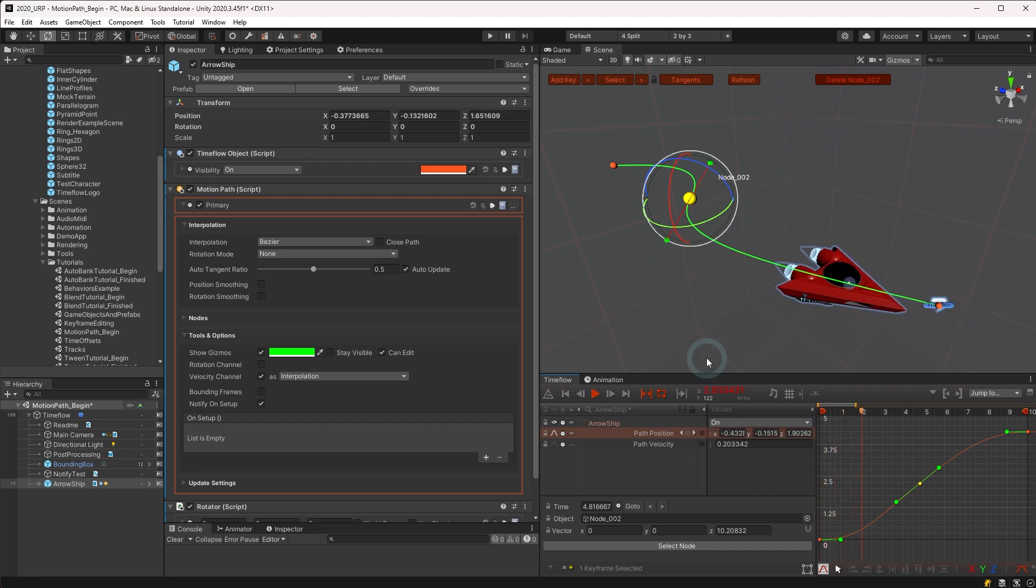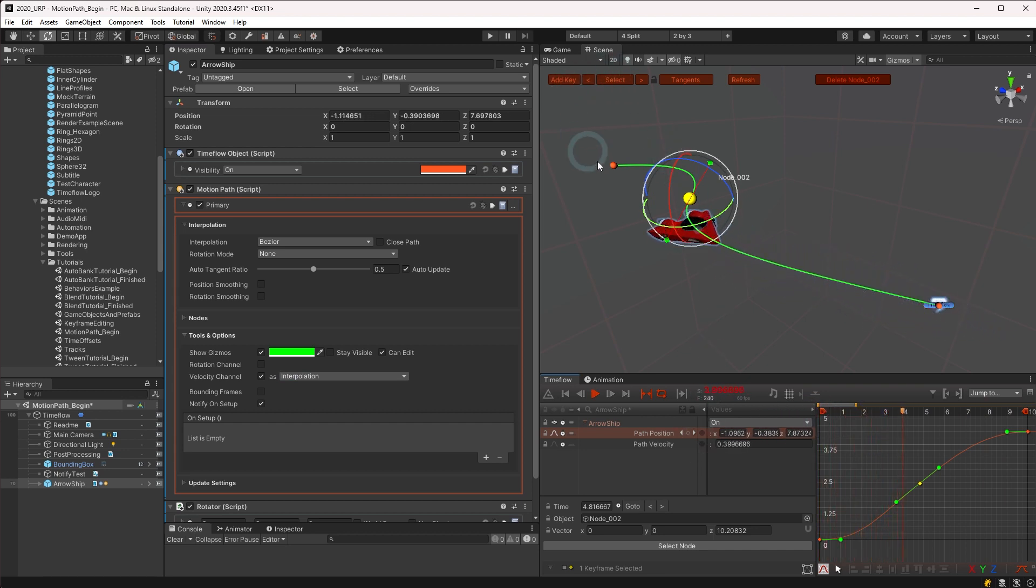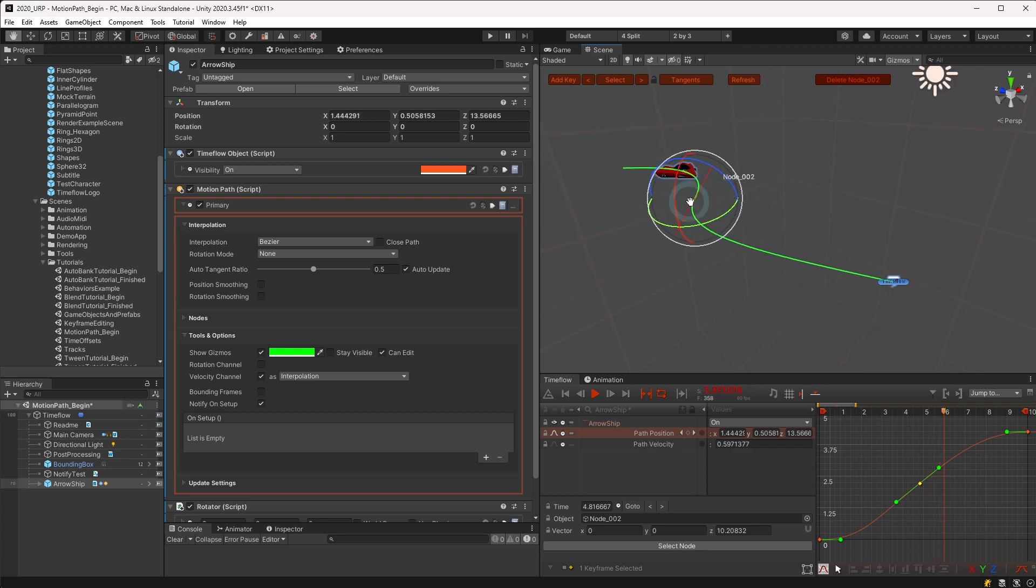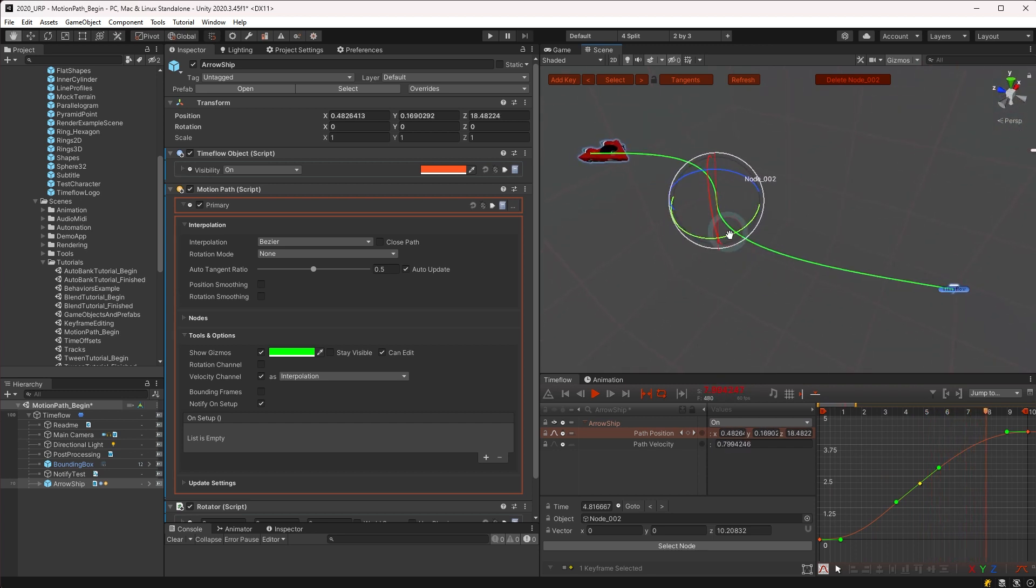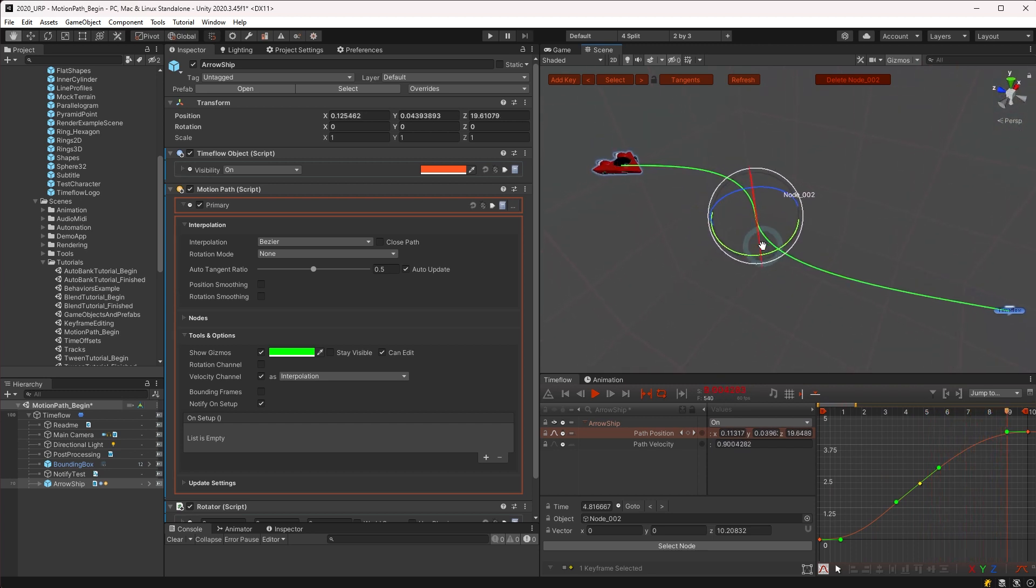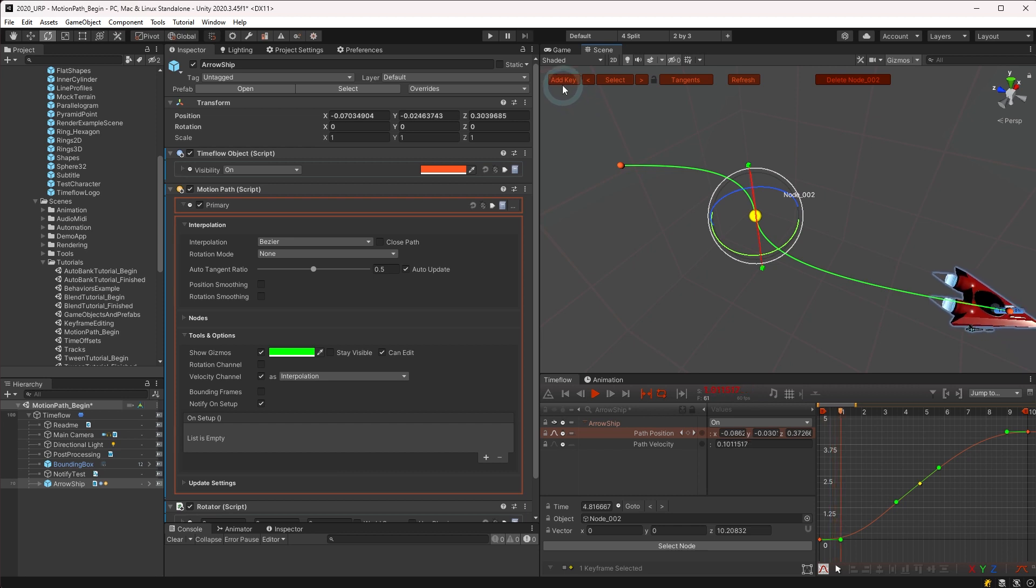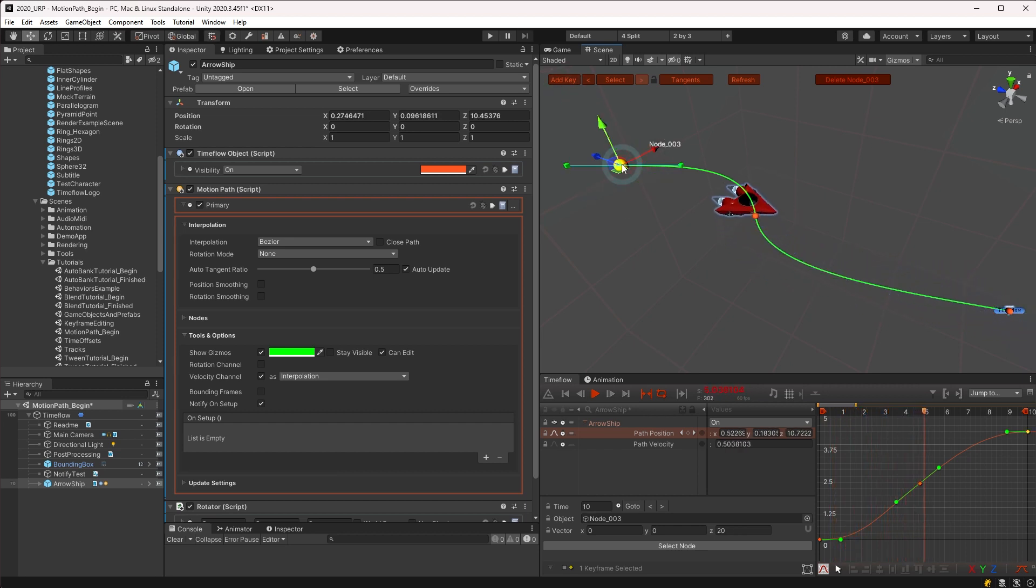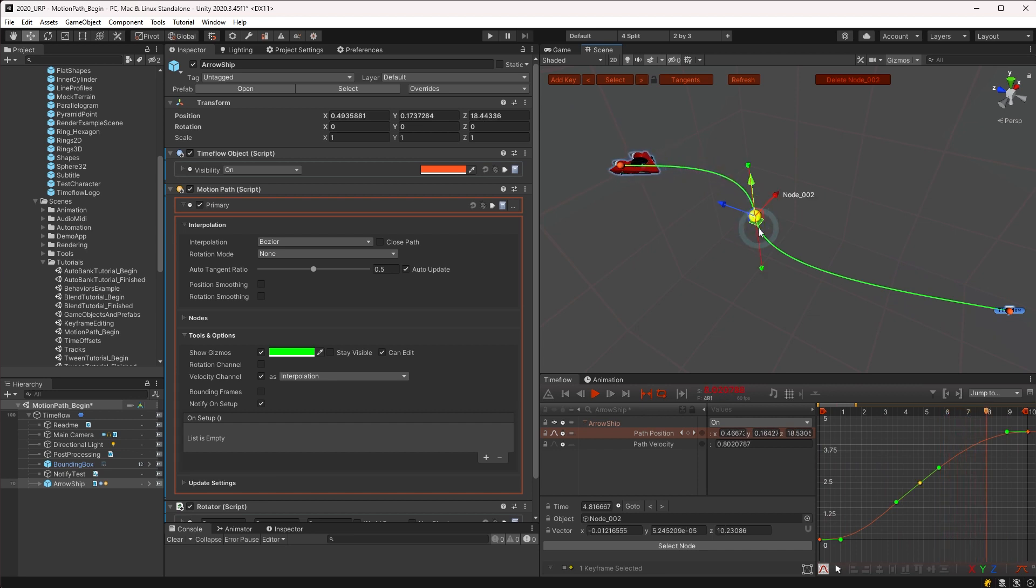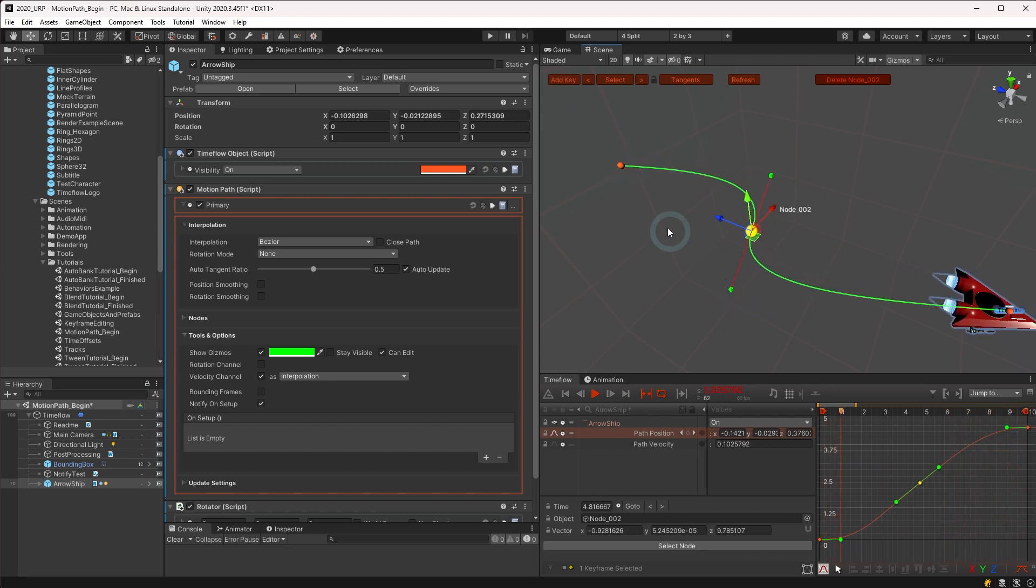Additional keyframe and path editing tools are displayed in the scene view whenever the motion path object is selected. A series of buttons and menus are displayed at the top of the scene, and each of the path nodes can be selected and manipulated by clicking on them. The built-in move and rotate tools may be used on each of the nodes, and you can select multiple nodes at once by holding the shift key.